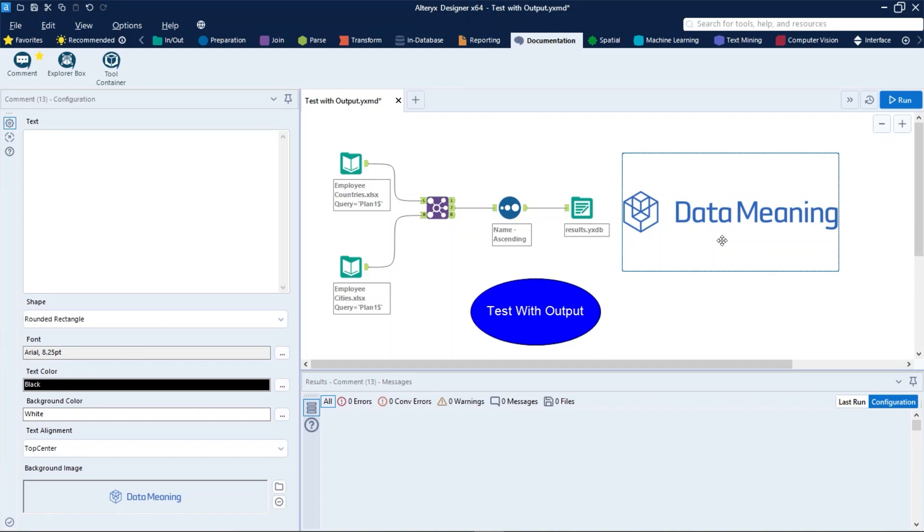To change the visibility of the comment box in relation to other tools on the canvas, right-click the tool and select Bring to Front or Send to Back.